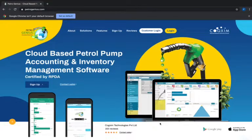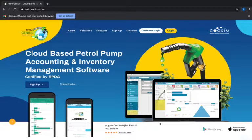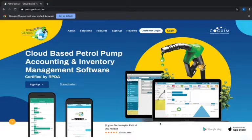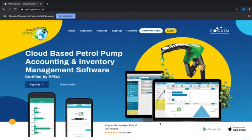Petrogenius is a cloud-based petrol pump accounting and inventory management software, specially designed under the guidance of Rajasthan Petroleum Dealers Association. The unique feature about this software is having a portal for the customers as well and user login.